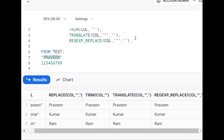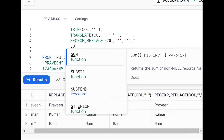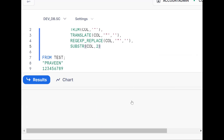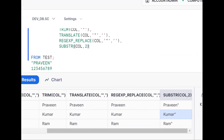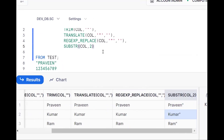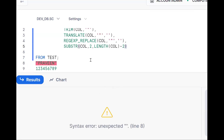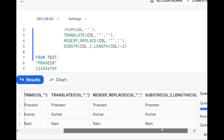We should use the SUBSTR function. Starting from the second position on our column. But we also need to find the length. First, find the total length using the LENGTH function on the column — but we need to subtract two, because we're removing one character from the start and one from the end. So SUBSTR(column, 2, LENGTH(column) - 2) gives us the same result.